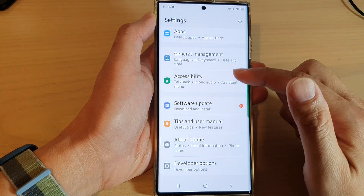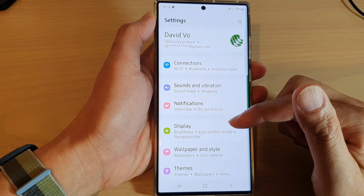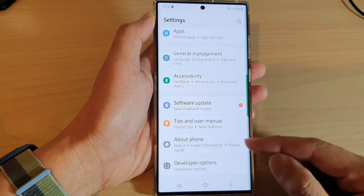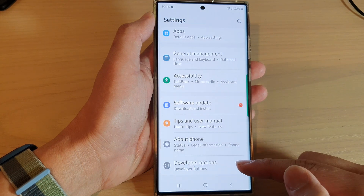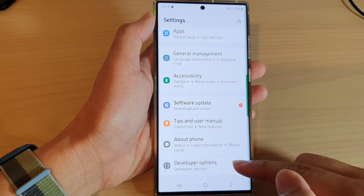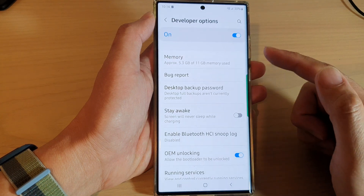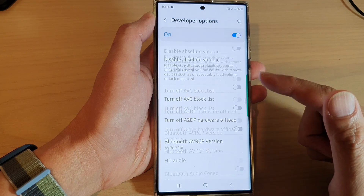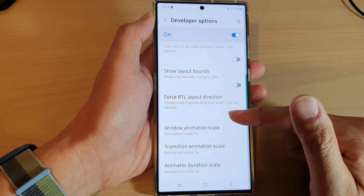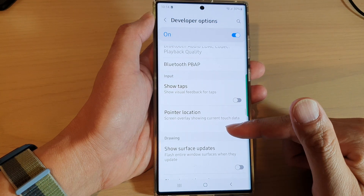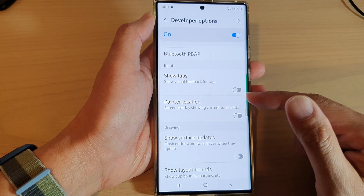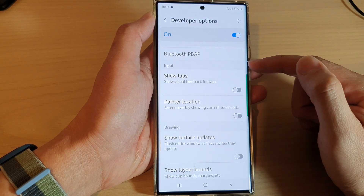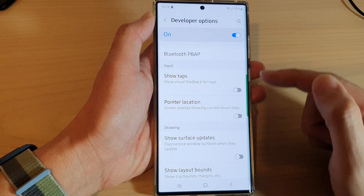In settings, swipe up to scroll down. At the bottom, tap on developer options, then swipe up to go down and tap on pointer location in the input section.